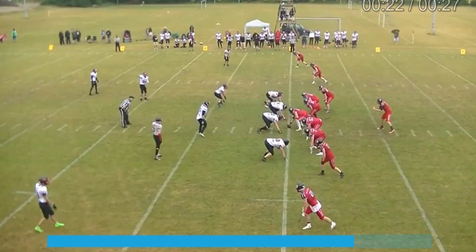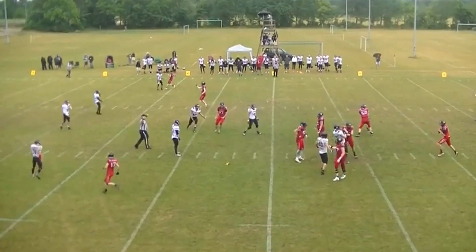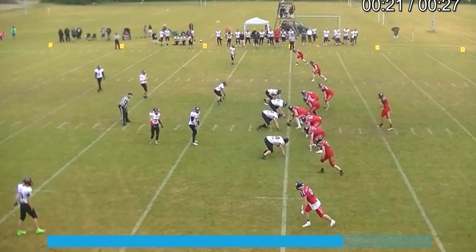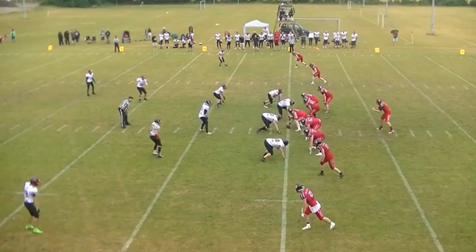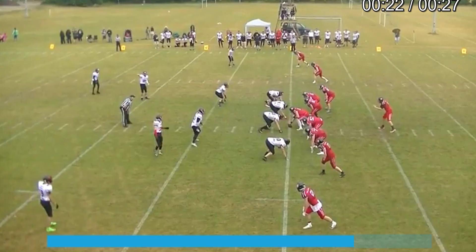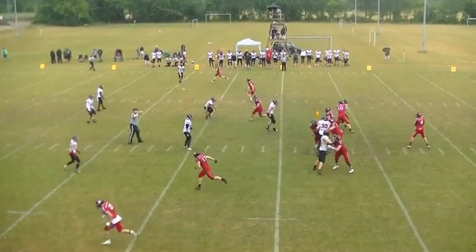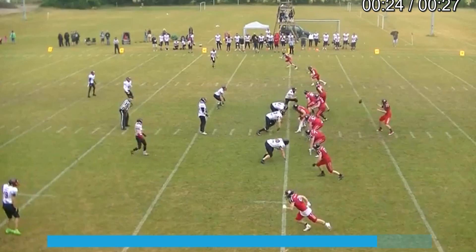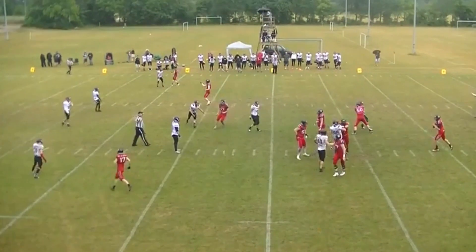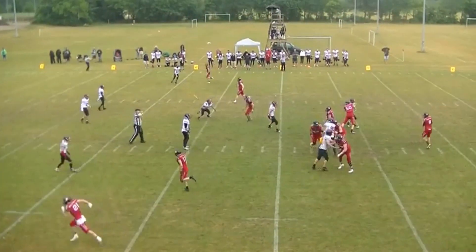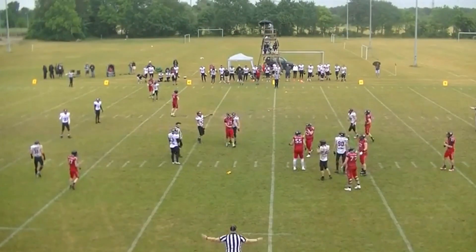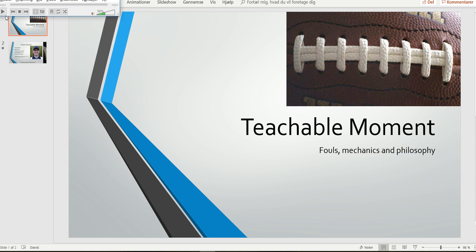The defense moves and gets an immediate reaction from the offense. Now technically the rule is that the defender has to move into the neutral zone and then draw the reaction, as happens here. In real life, we are not too concerned whether the defender gets into the neutral zone or not — we're more concerned that the reaction by the offense is immediate and is a reaction to what happens on the defensive side.